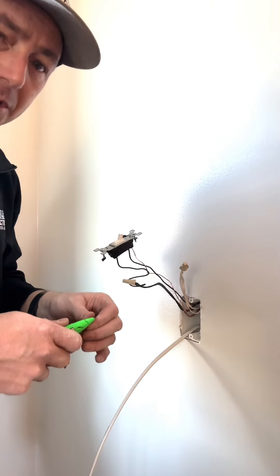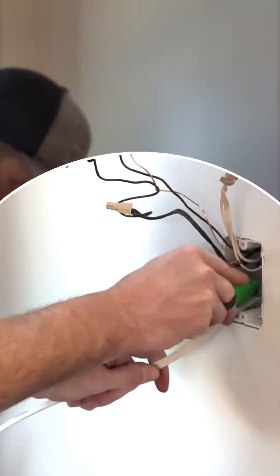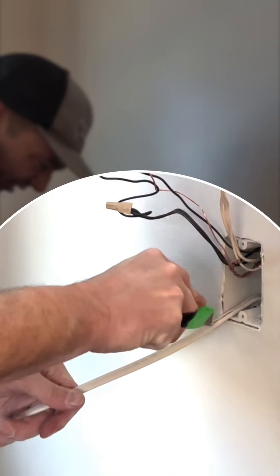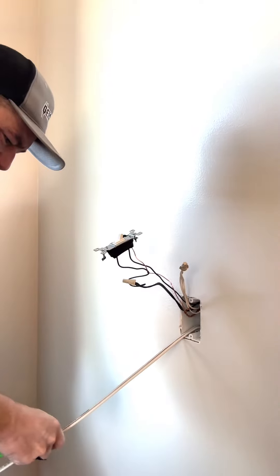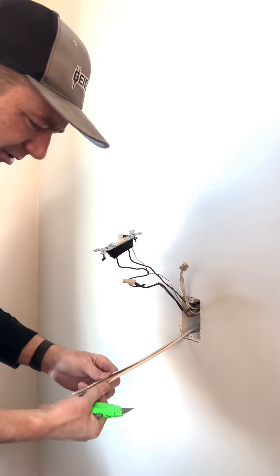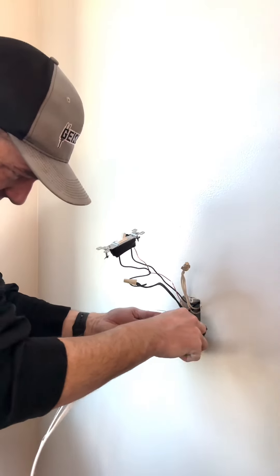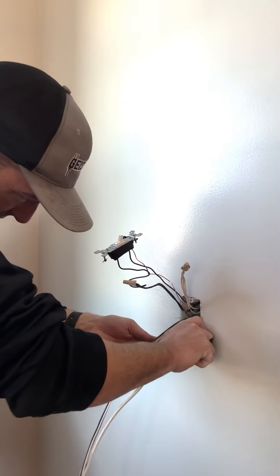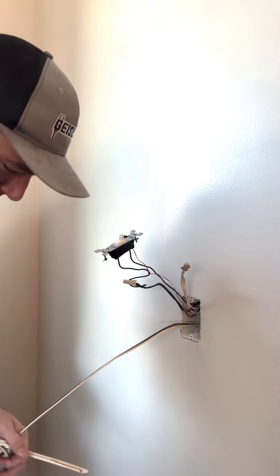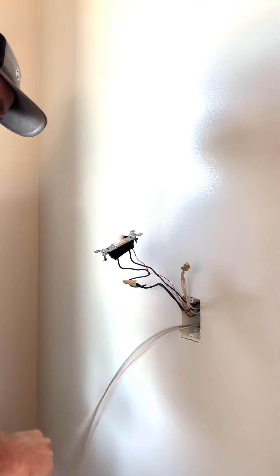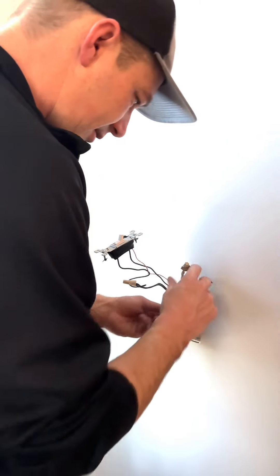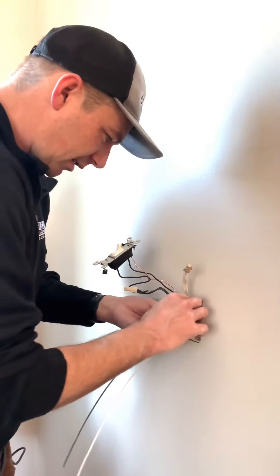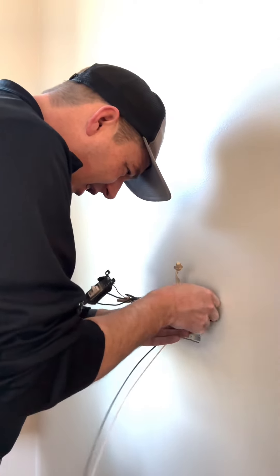When you're stripping this romex here, you're just gonna go down the middle of it for a ways and you can expose it there, and then cut below the wires. That's gonna ensure that you don't touch those wires at all. So now you can see that.